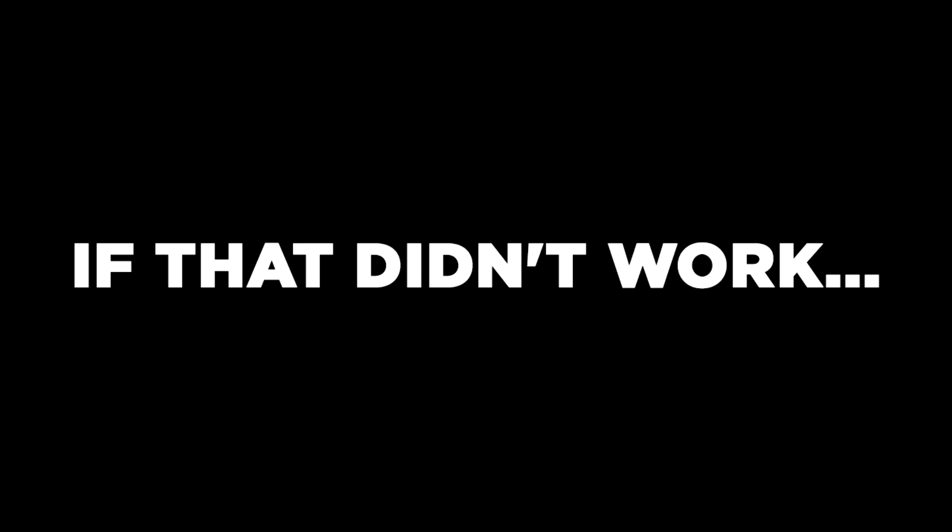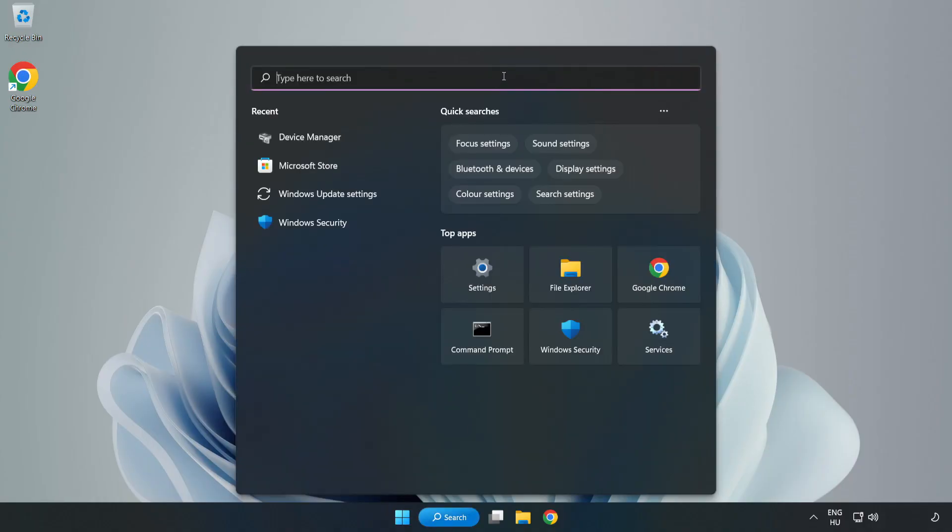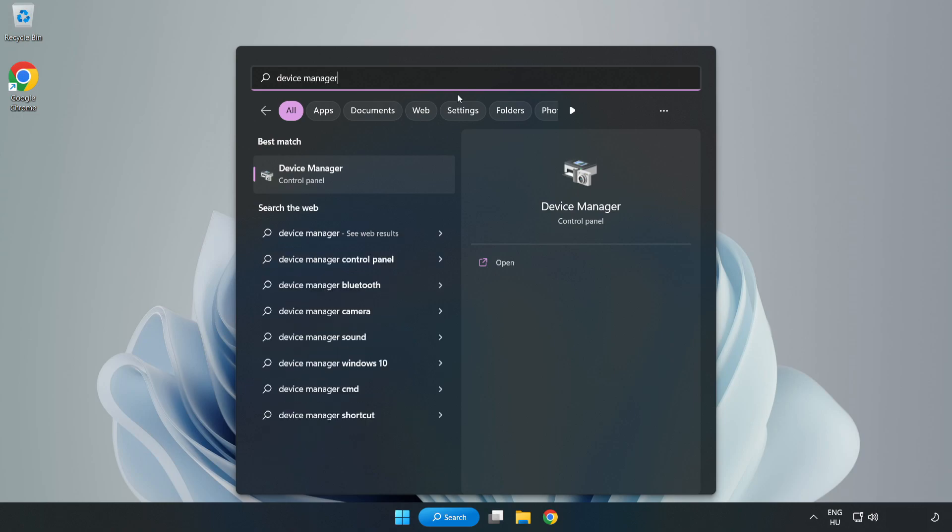If that didn't work, click Search Bar and type Device Manager. Open Device Manager.